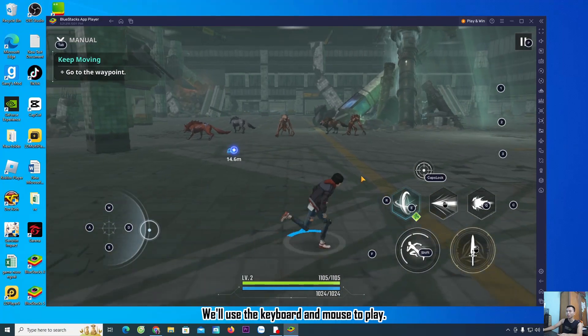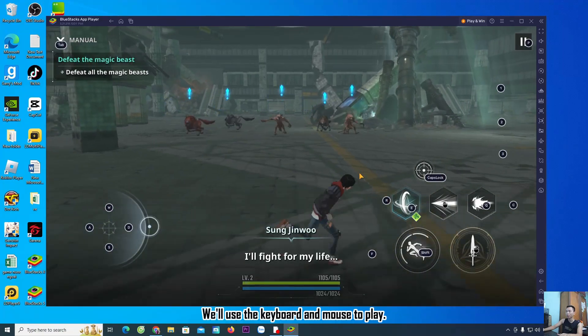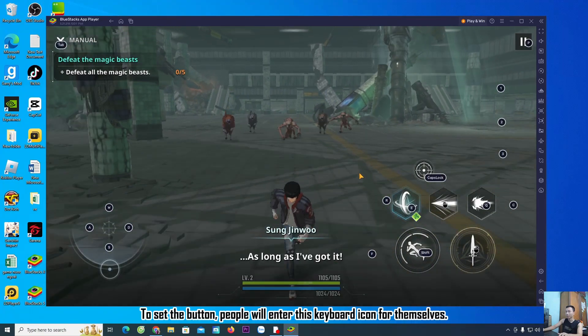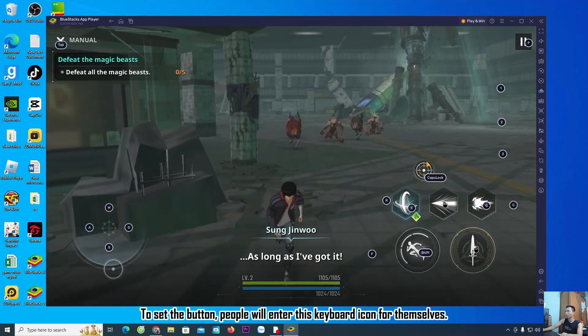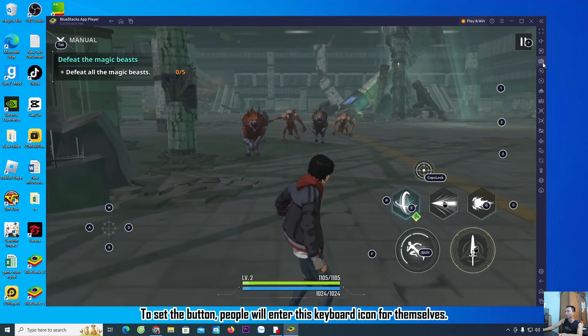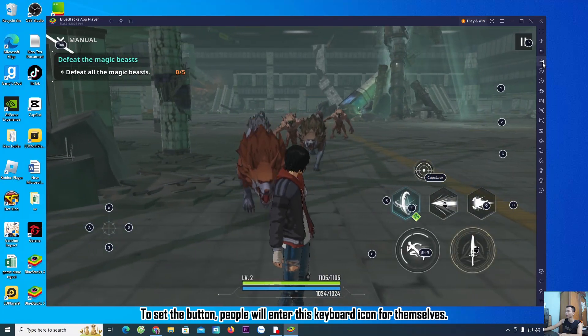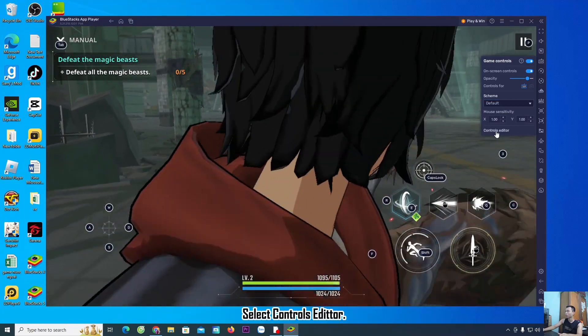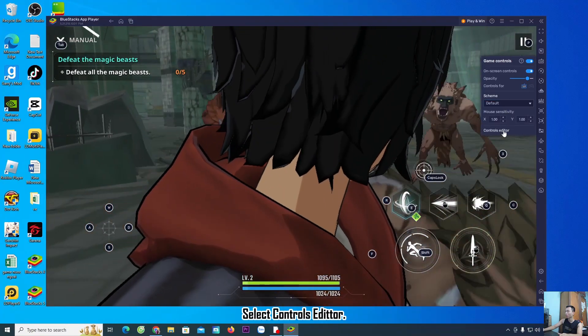We will use the keyboard and mouse to play. To set the buttons, enter this keyboard icon and select controls editor.